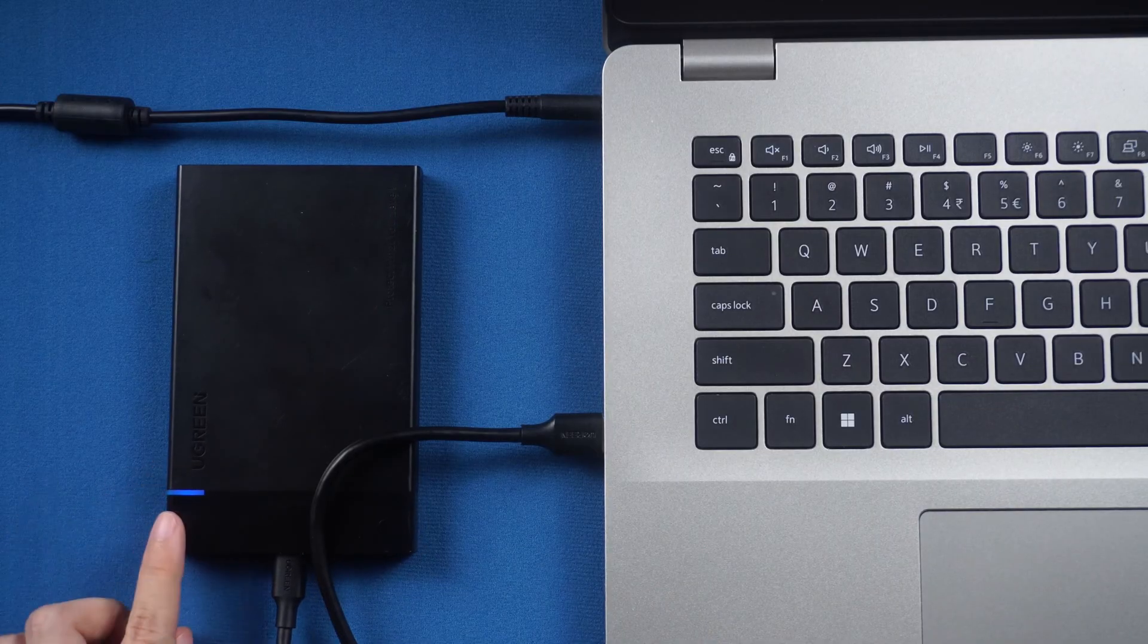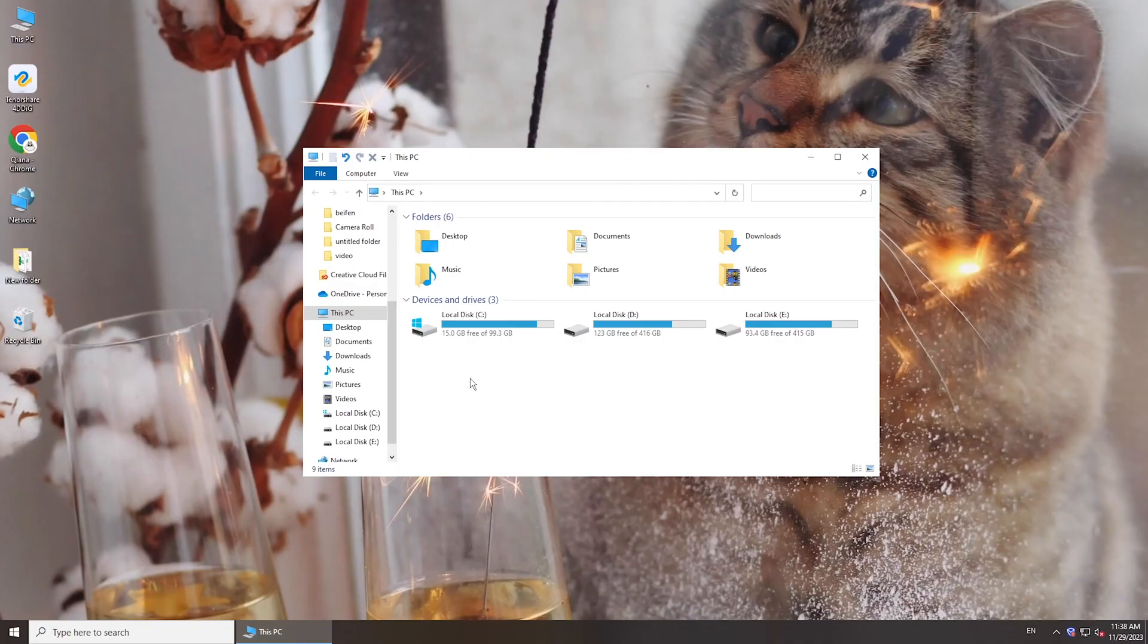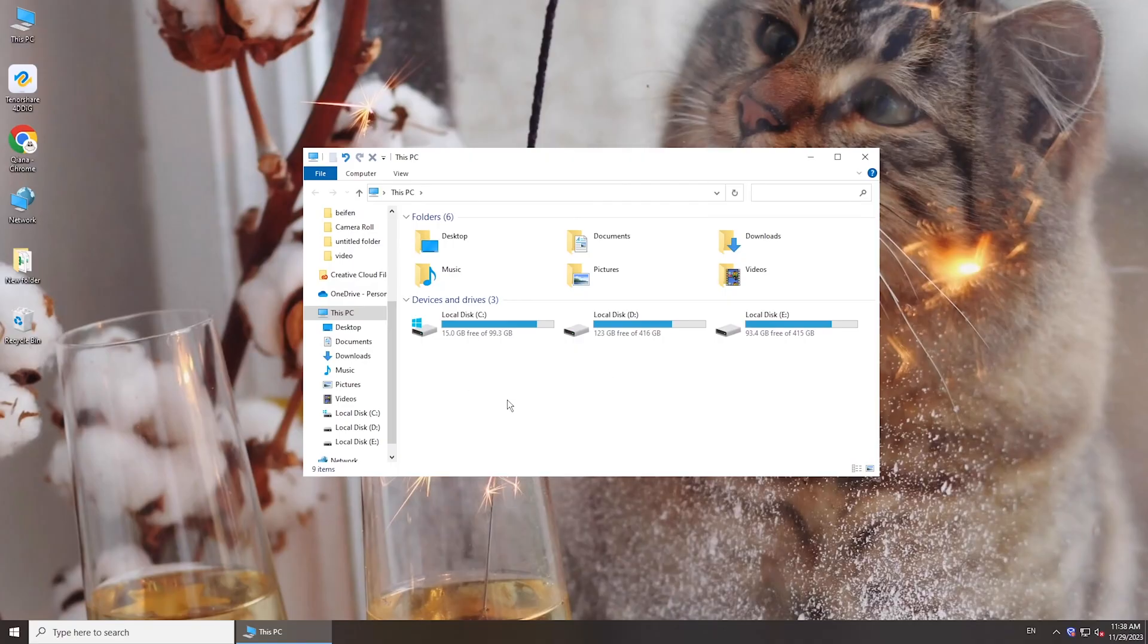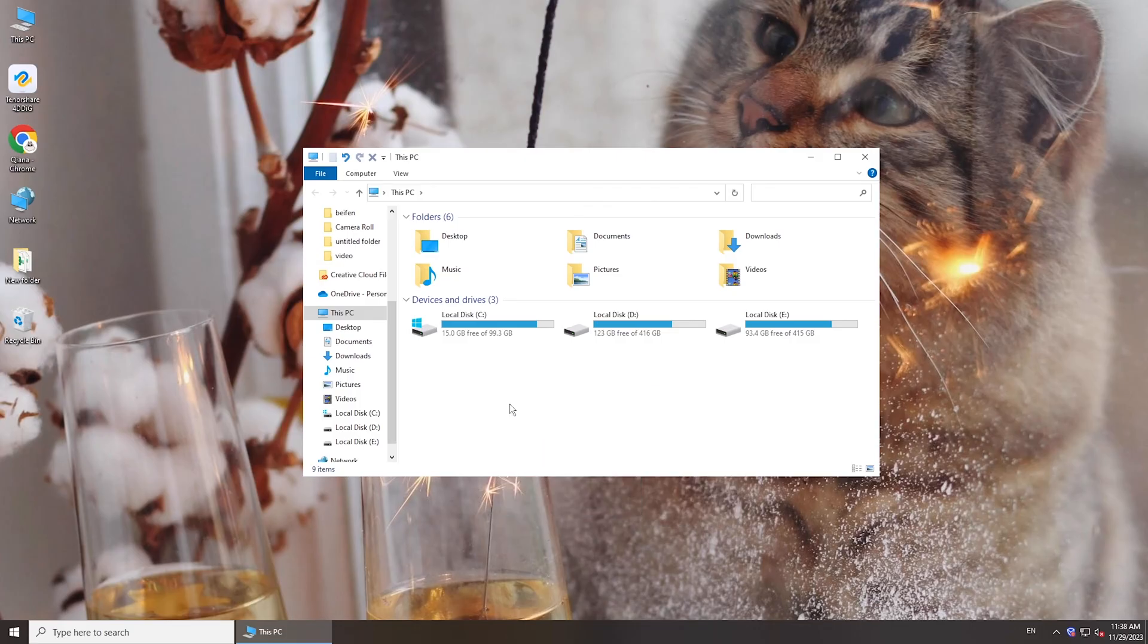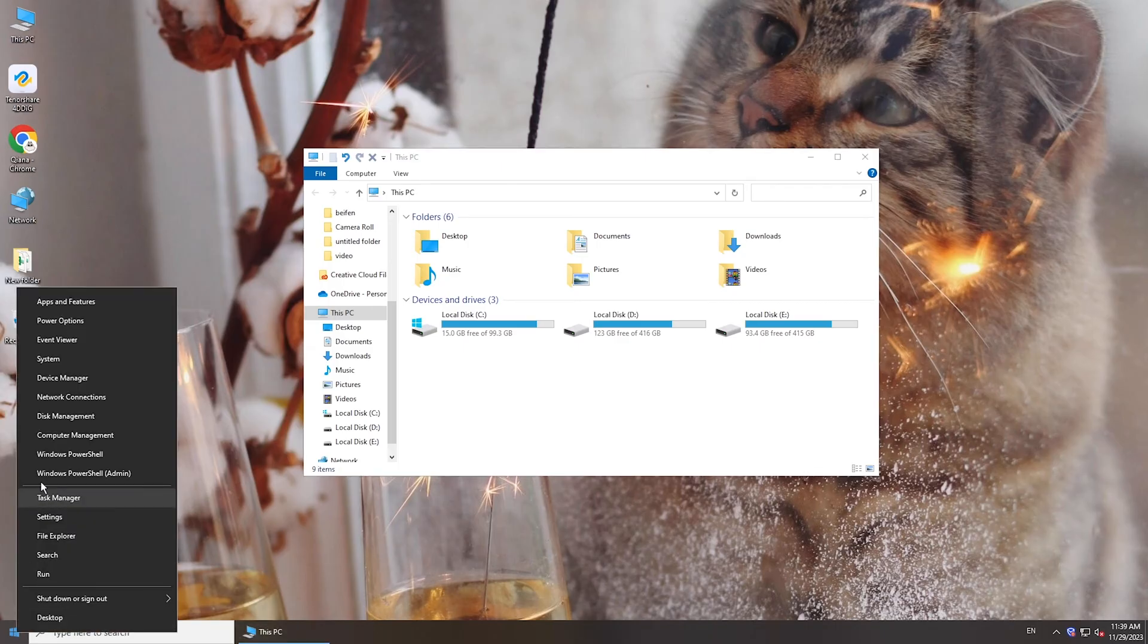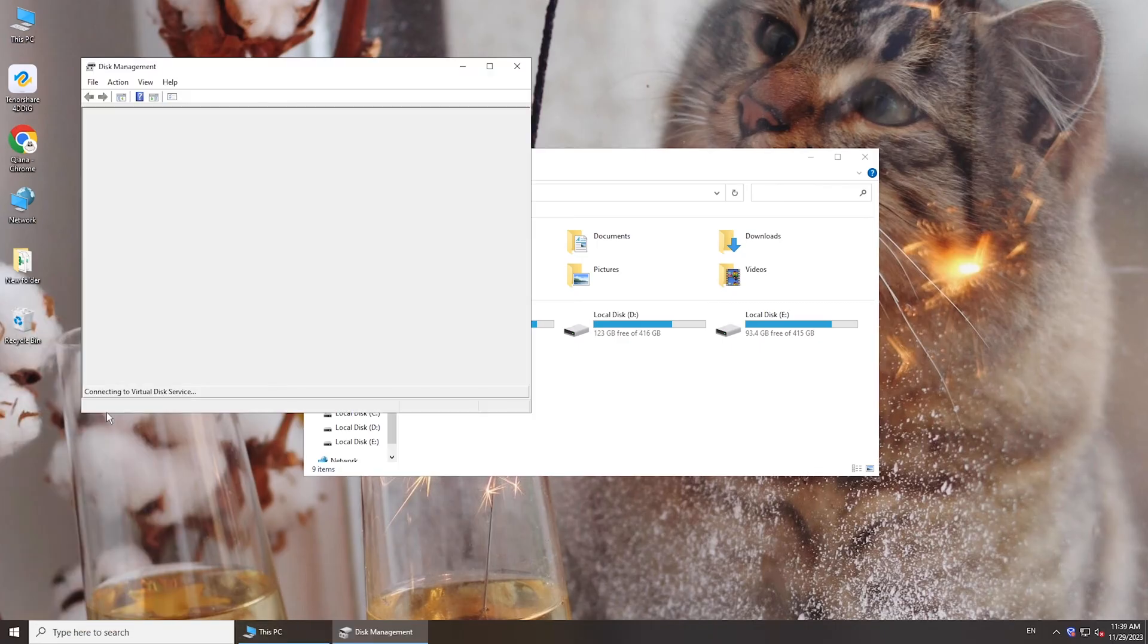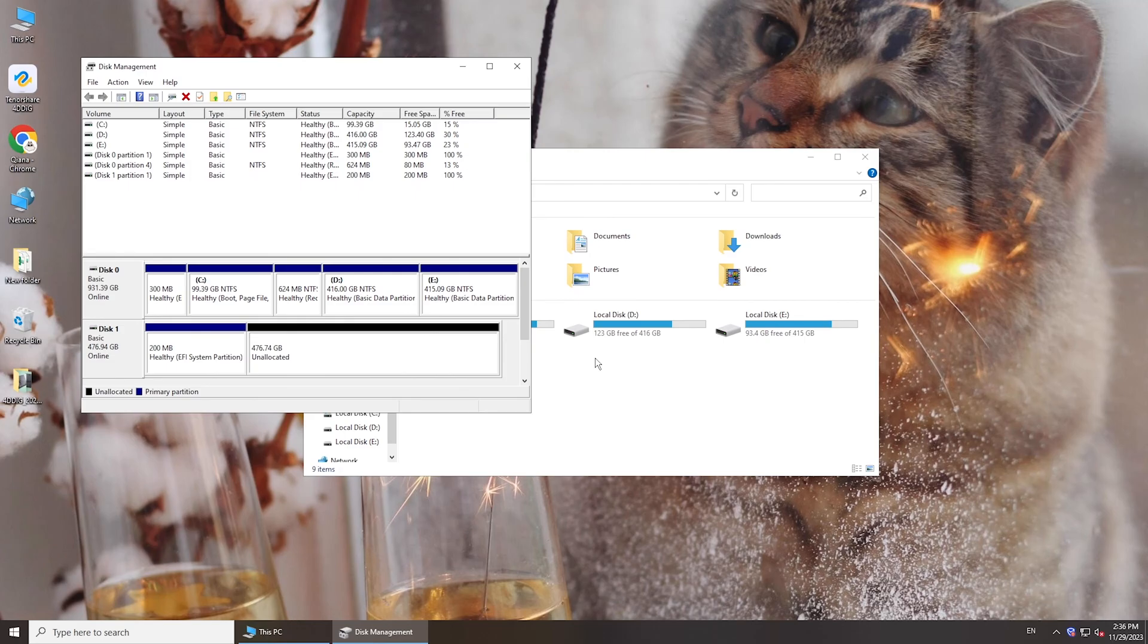Now let's check Disk Management. Unsupported file system and formatting issues are common reasons for external hard drive not showing up, so right-click on the Start button, select Disk Management, and locate the external hard drive.